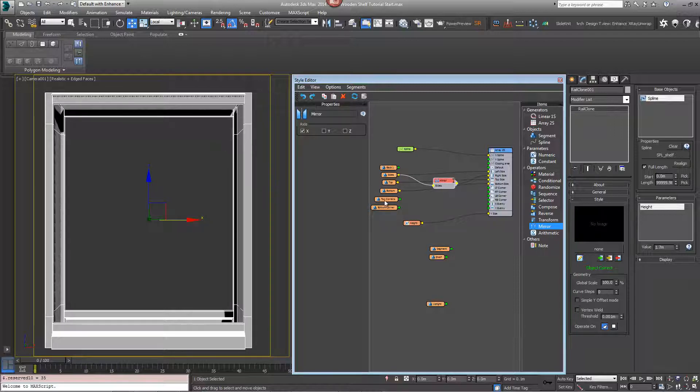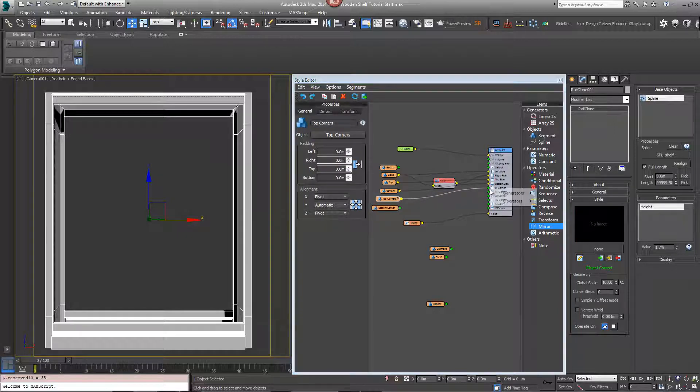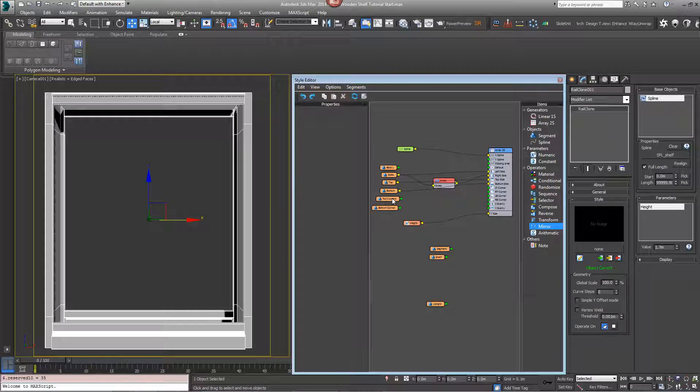Do the same thing with the top and bottom corners, so the top corner just goes in the left top corner input.